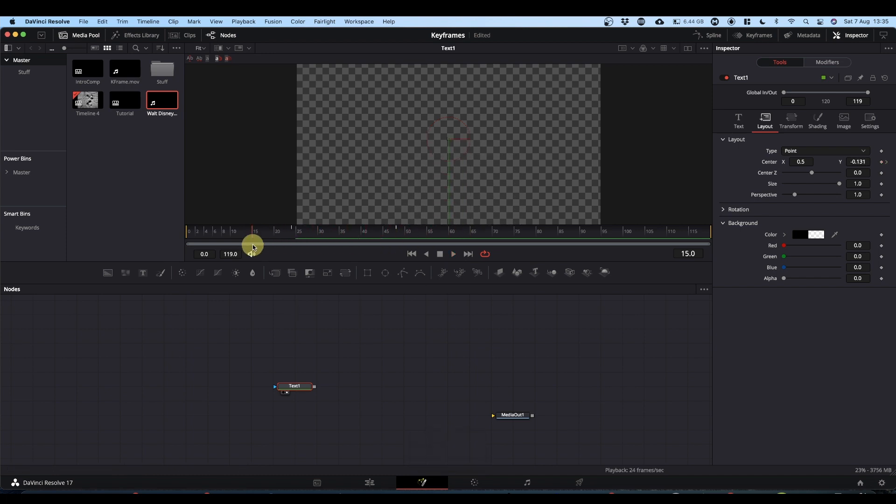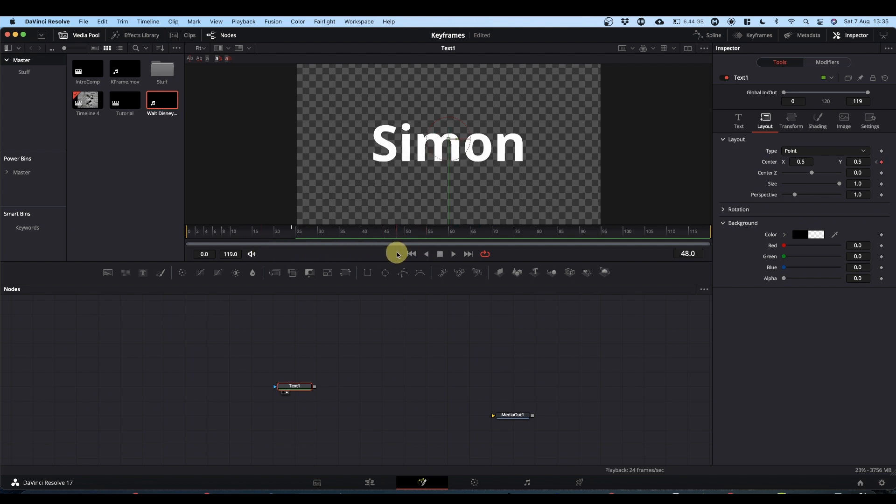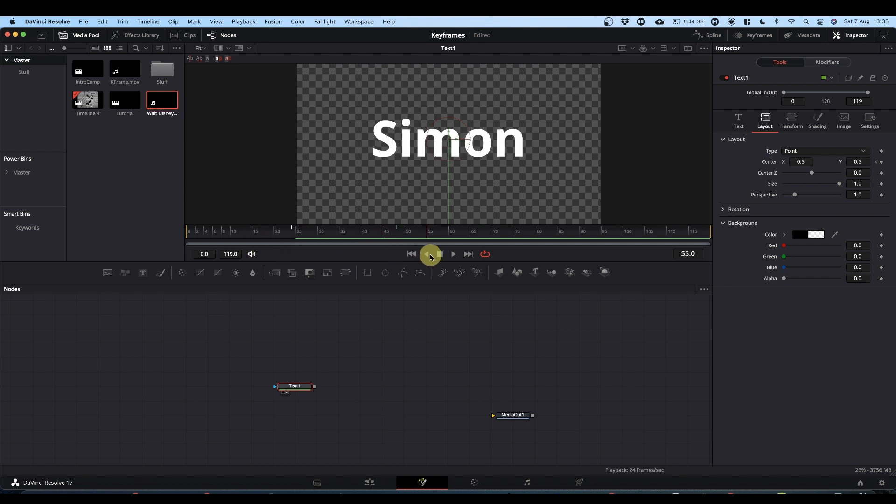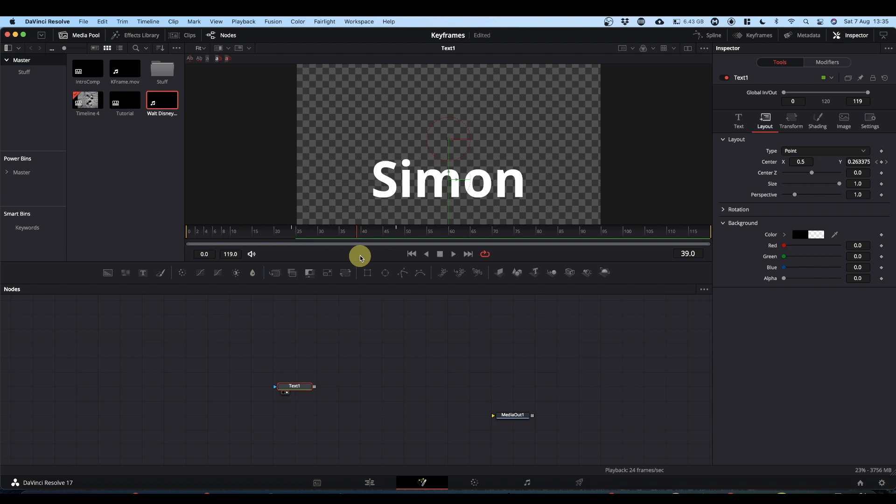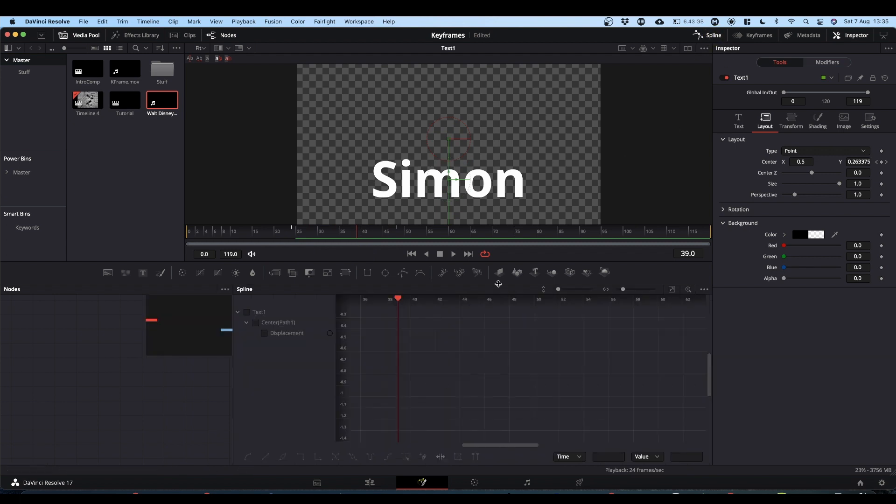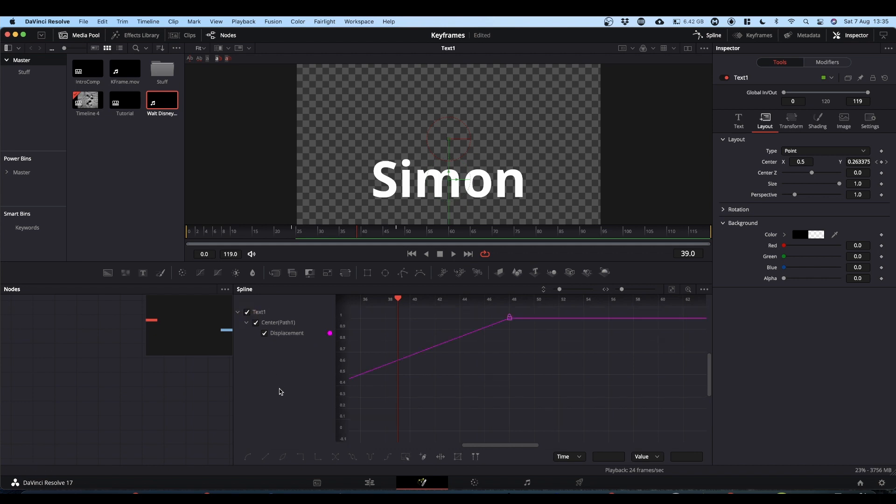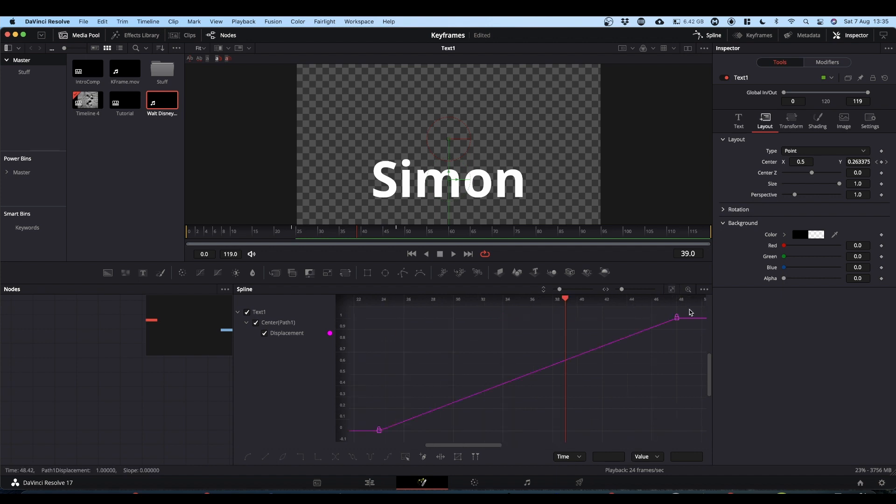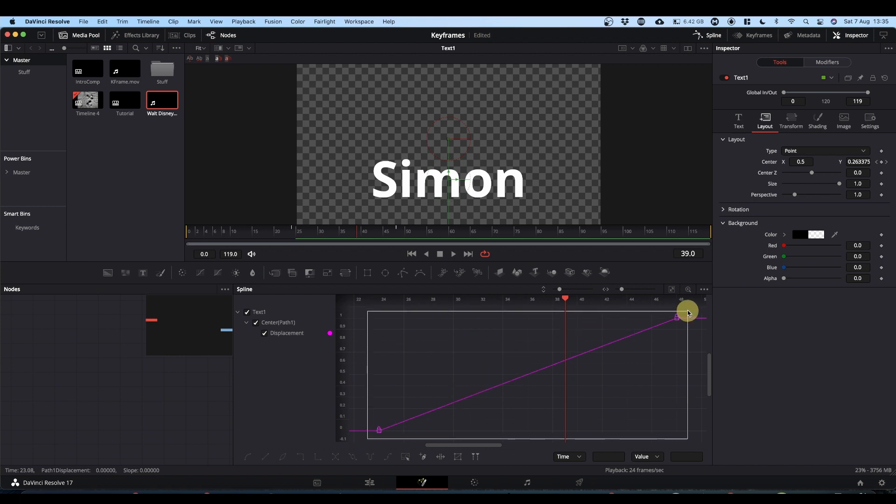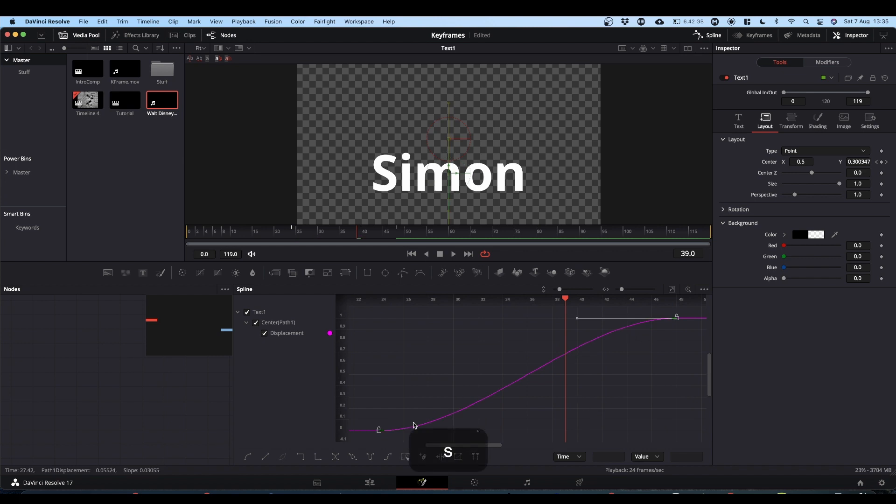Now, again, you can add easing. But in fusion, you've got much more control over what that easing does. And to do that, you come to the top of the screen where you've got spline editor and click that. And you get this window. If you click on text, it shows the path. This button, zoom to fit, puts your keyframes in the window. If you now select both keyframes and press S on the keyboard, you get your curve.